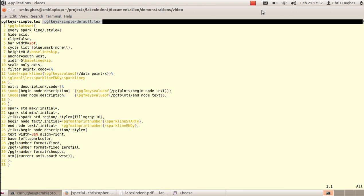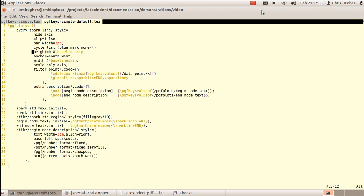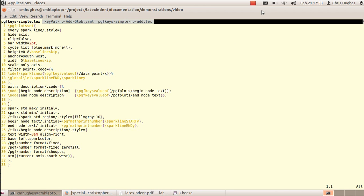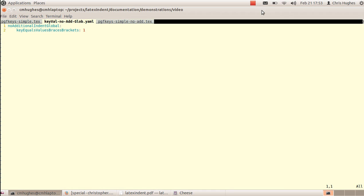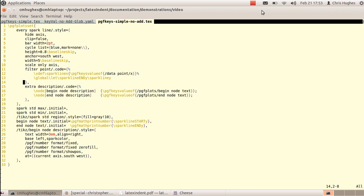LaTeX Indent can also handle code blocks involving key-equals-value or key-equals-brace values. This is some tikz code tested on a number of test cases including examples from the TeX Exchange. The default output shows that braces are accounted for appropriately, and indentation is applied to the body of the key-equals-value code block. This can be changed per name or globally — the next YAML example sets noAdditionalIndent globally to 1 for key-equals-value brackets and braces, so the body receives no additional indentation.